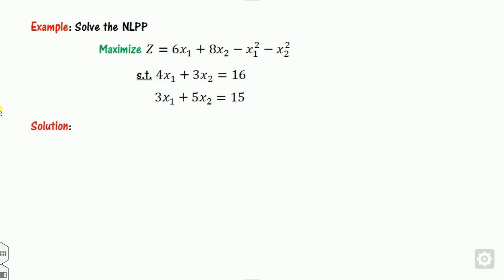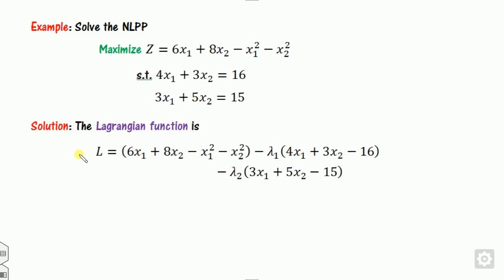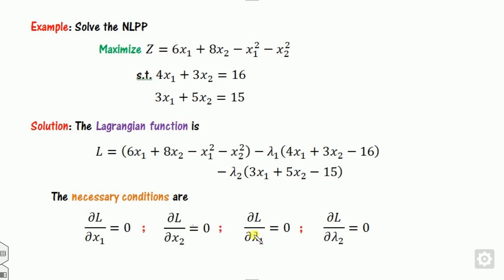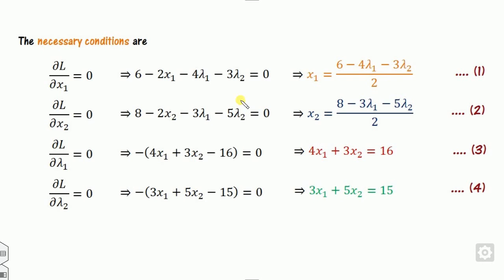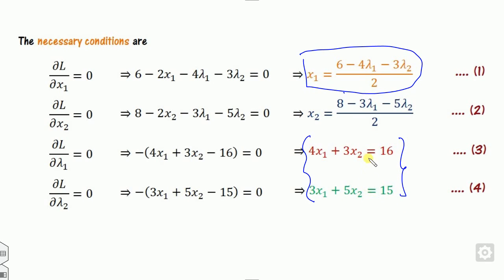Let's look at one more example applying the same rule. Again the variables are unrestricted, so we define the Lagrangian L. In this case there are x1, x2, lambda1, and lambda2 — four unknown parameters. Taking the partial derivative with respect to x1 gives 6 minus 2x1 minus 4lambda1 minus 3 = 0, and similarly for the others. From equation 1 we find x1, from equation 2 we find x2. We substitute x1 and x2 into equations 3 and 4 to get the values of lambda1 and lambda2.